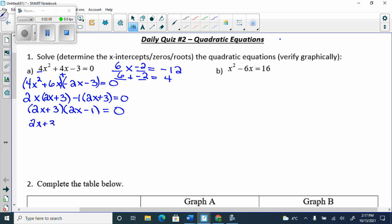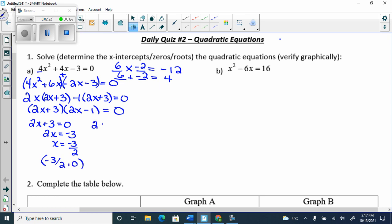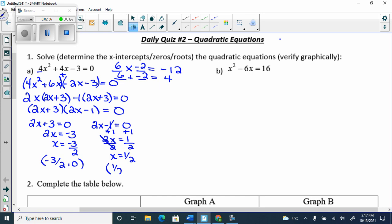So, we do 2x + 3 = 0, giving 2x = −3, so x = −3/2. Then 2x − 1 = 0; add 1 to get 2x = 1, divide by 2, so x = 1/2. We get x-intercepts at (−3/2, 0) and (1/2, 0).